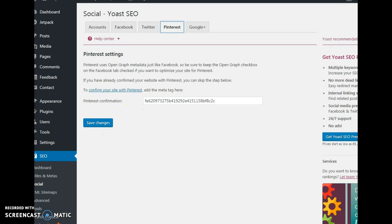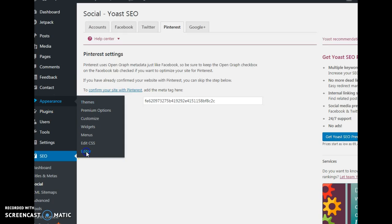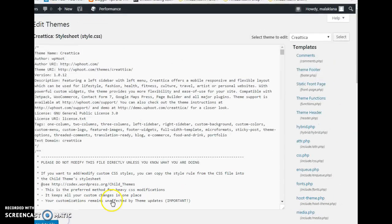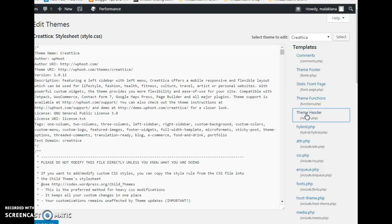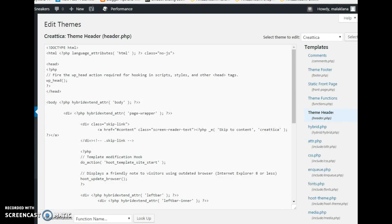Paste your code in here and save changes. Now the third method of verifying your website is coming up to where it says Appearance, scrolling down to Editor, and locating the header file. In here, where it says header.php, you select that.